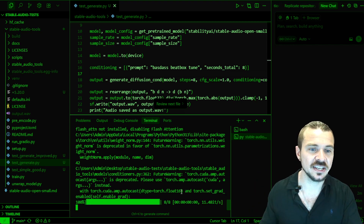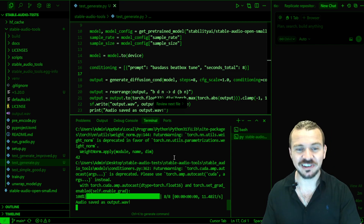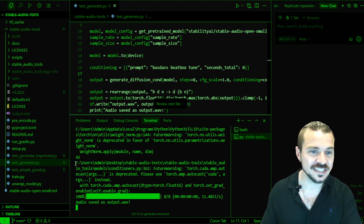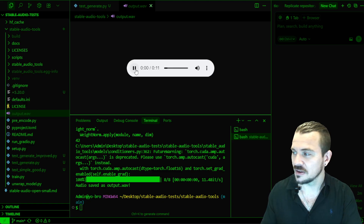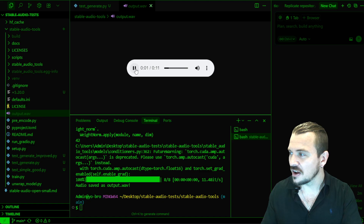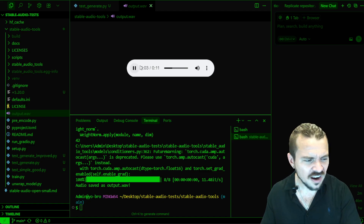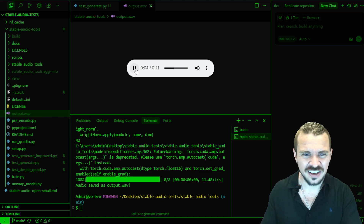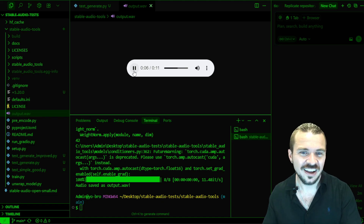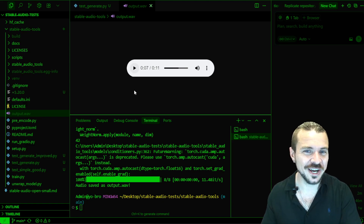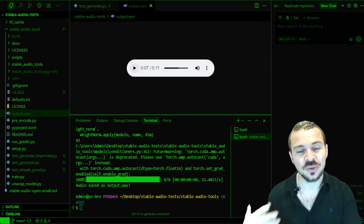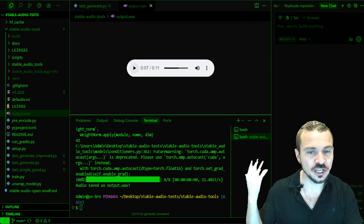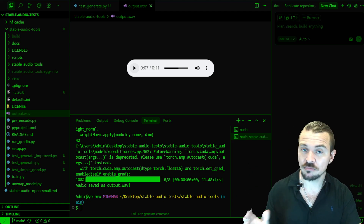That's as fast as it takes to generate on my device. Now let's see this result. You can see the quality is not amazing, but 100% free, 100% local, pretty fast.